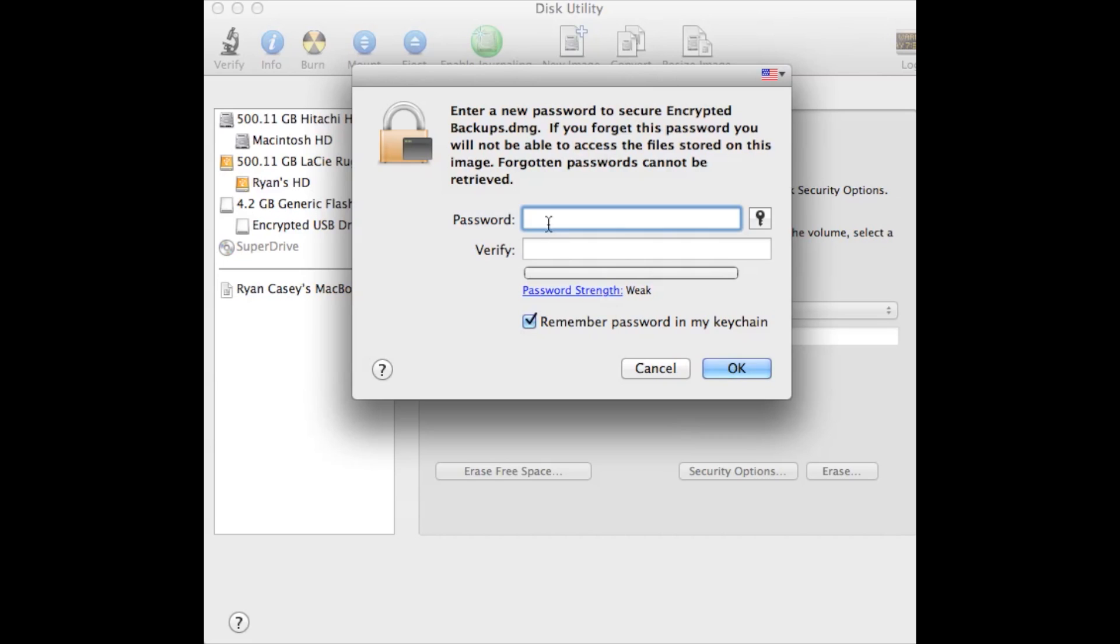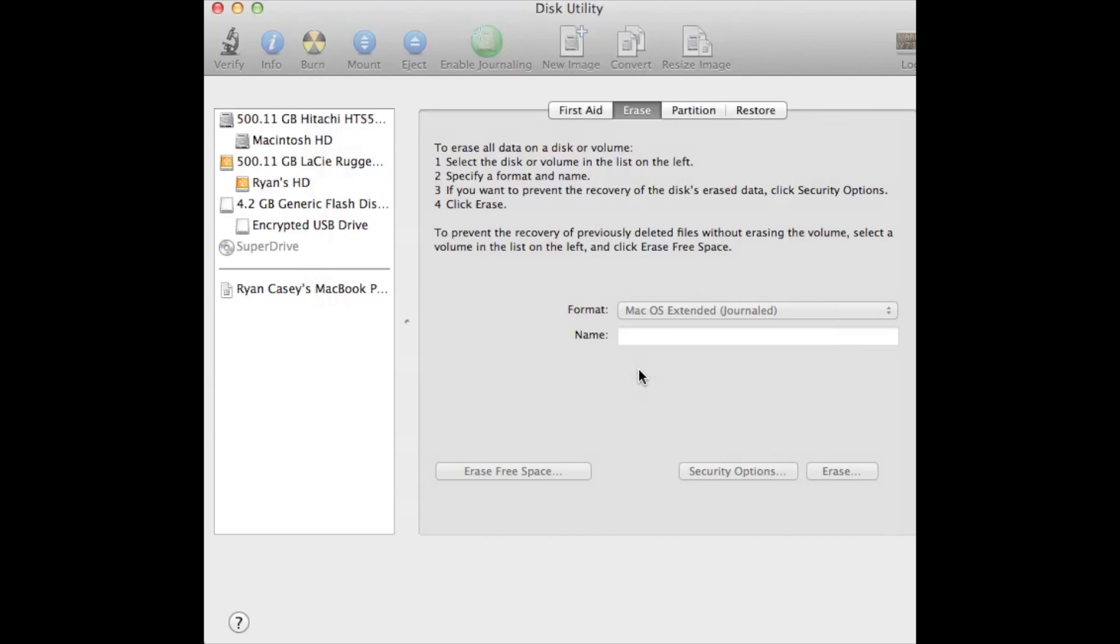So you enter your password, then you click OK and it will begin to create your disk image.